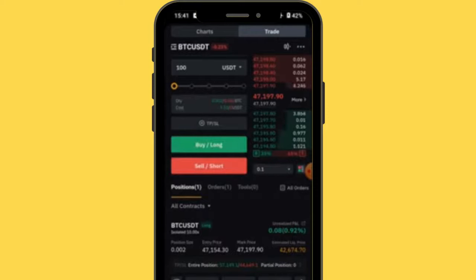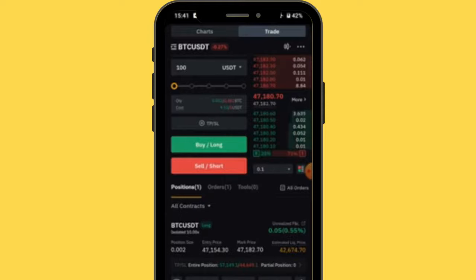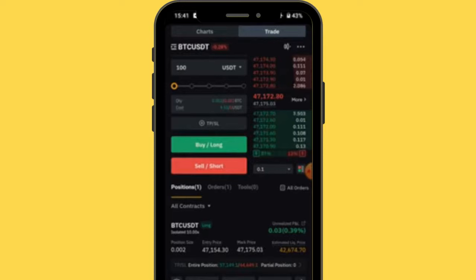To calculate your profits: multiply your leverage by the percentage price increase. We're using 10x leverage, so 10 times 0.05% gives you 0.5% profit on your margin. If using isolated margin and going long, and the price drops to the liquidation price of 42,674, you only lose the margin — the 10 dollars you used to enter. That's the key benefit of isolated margin.